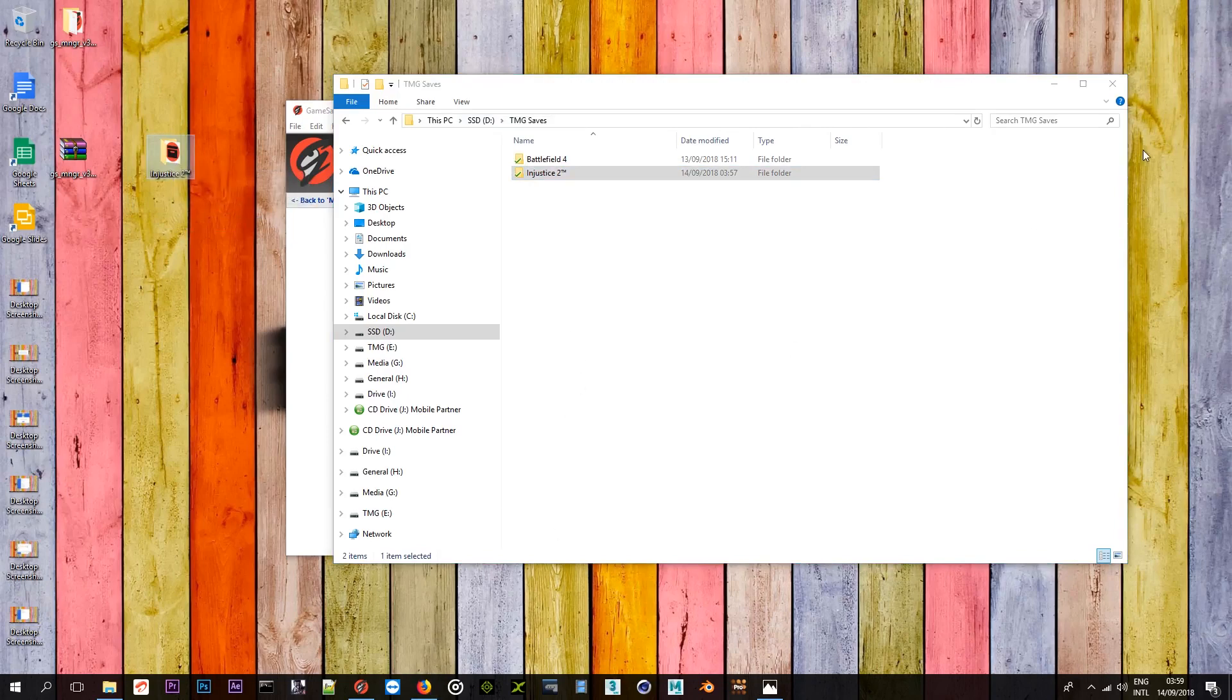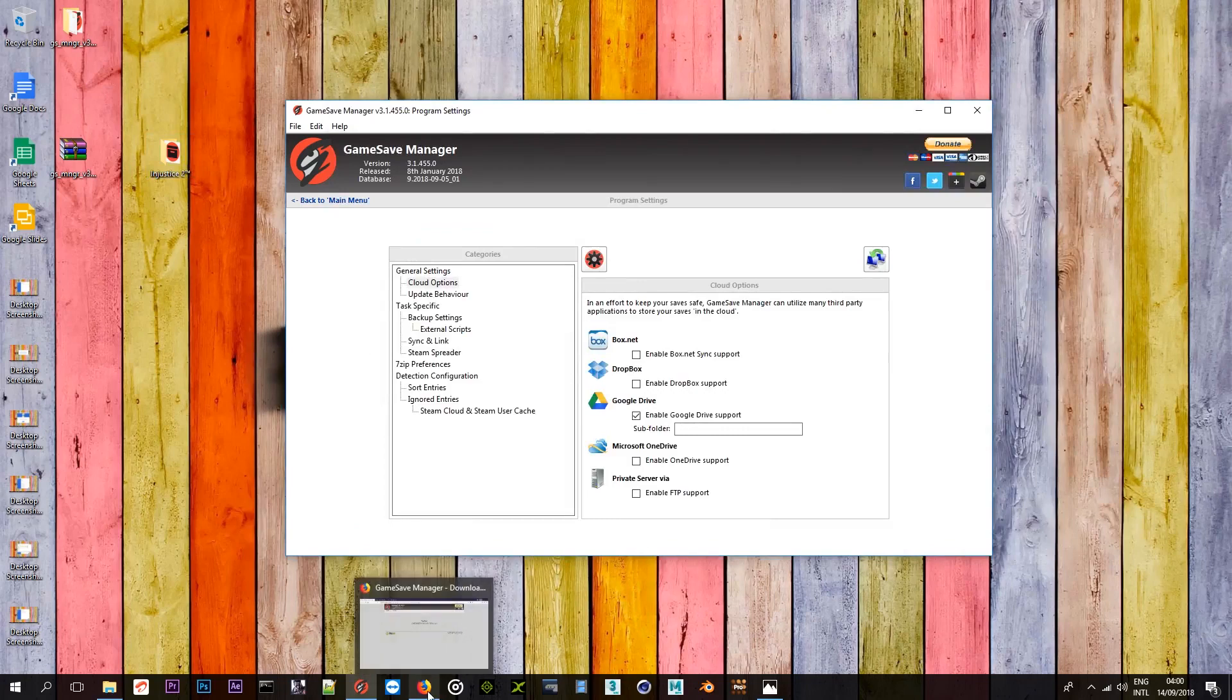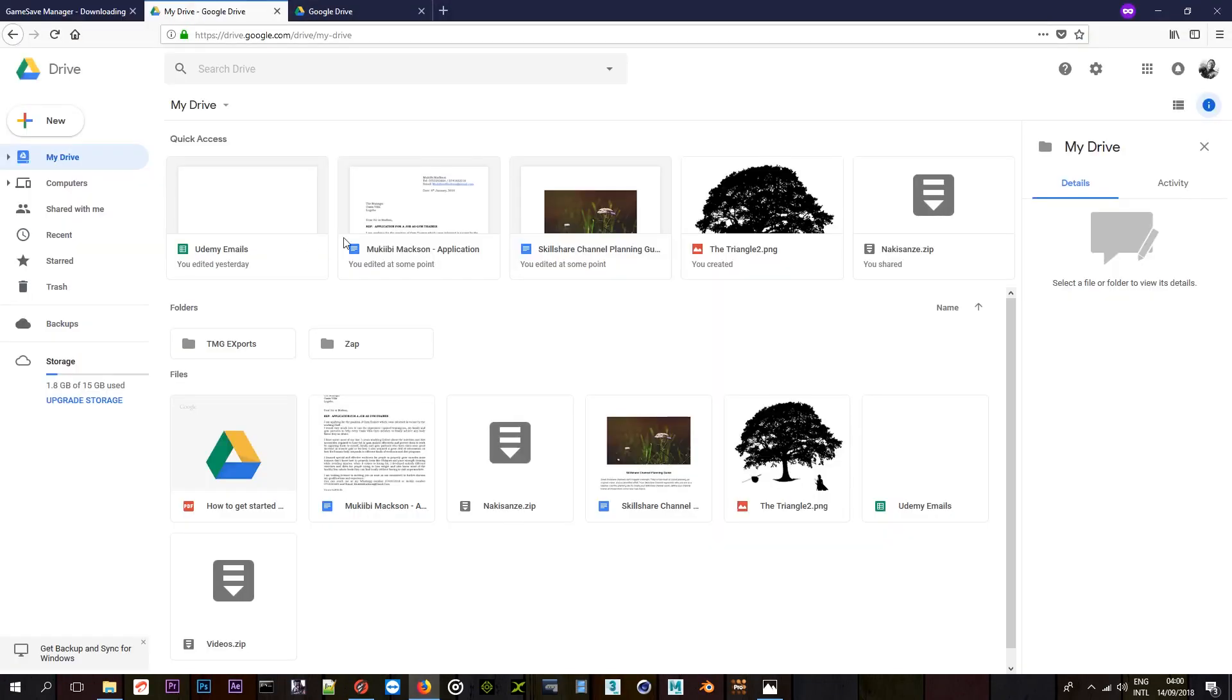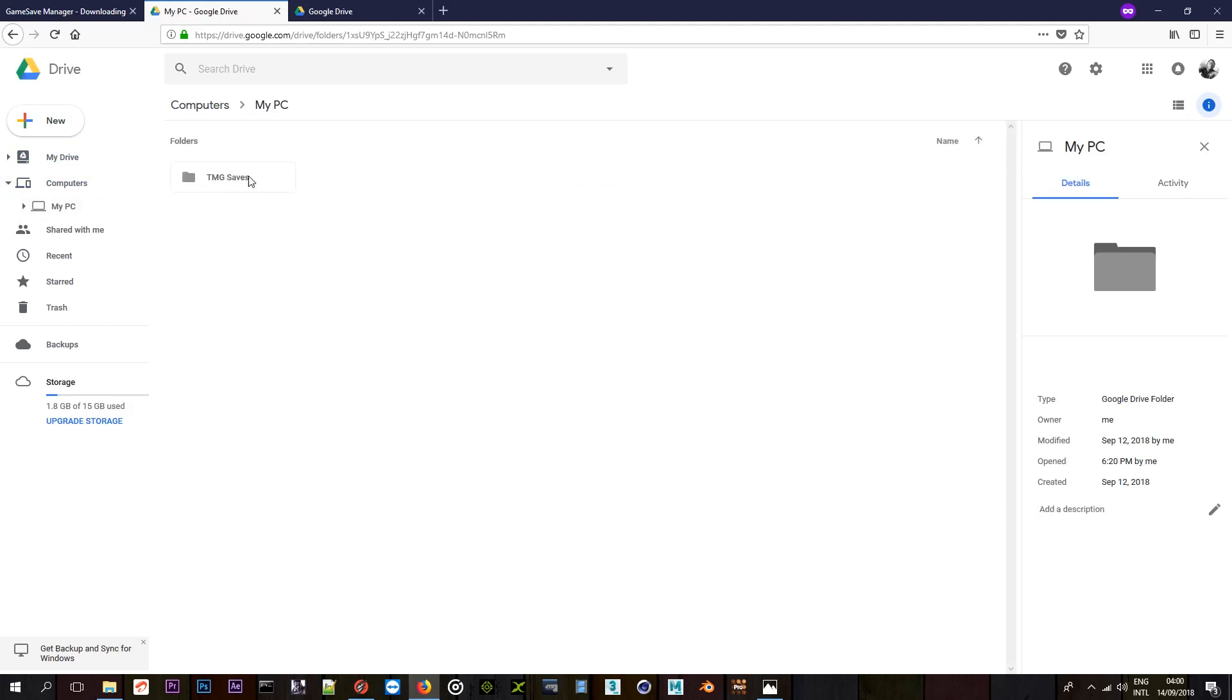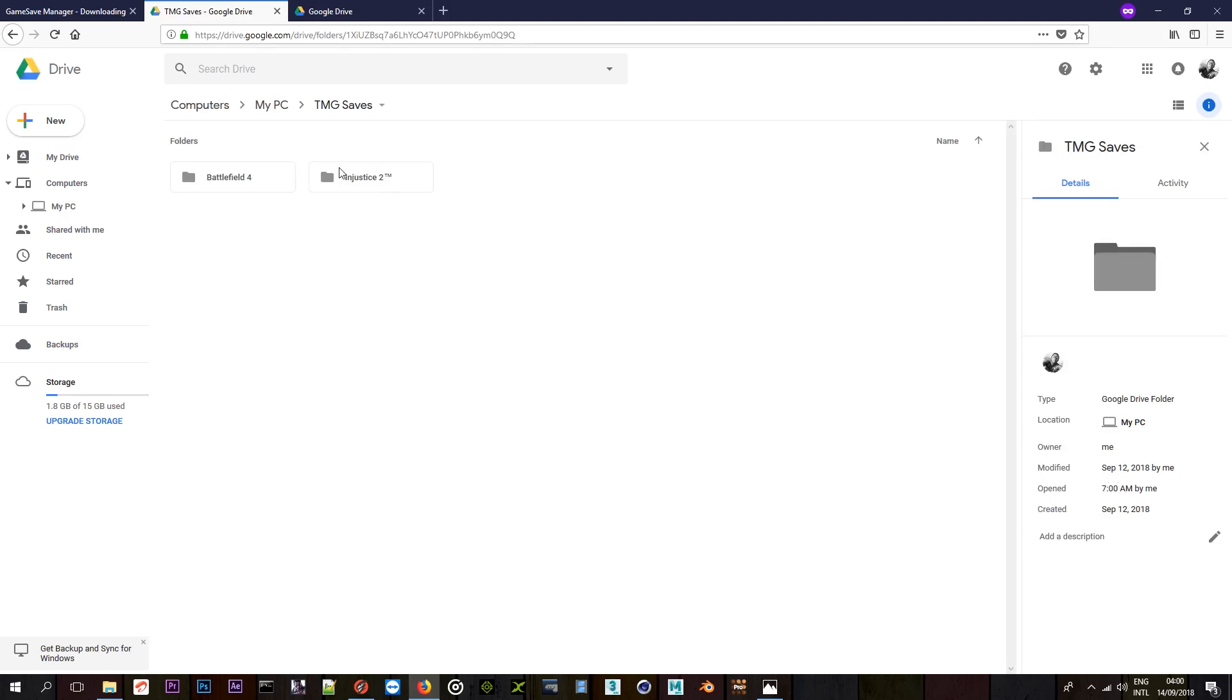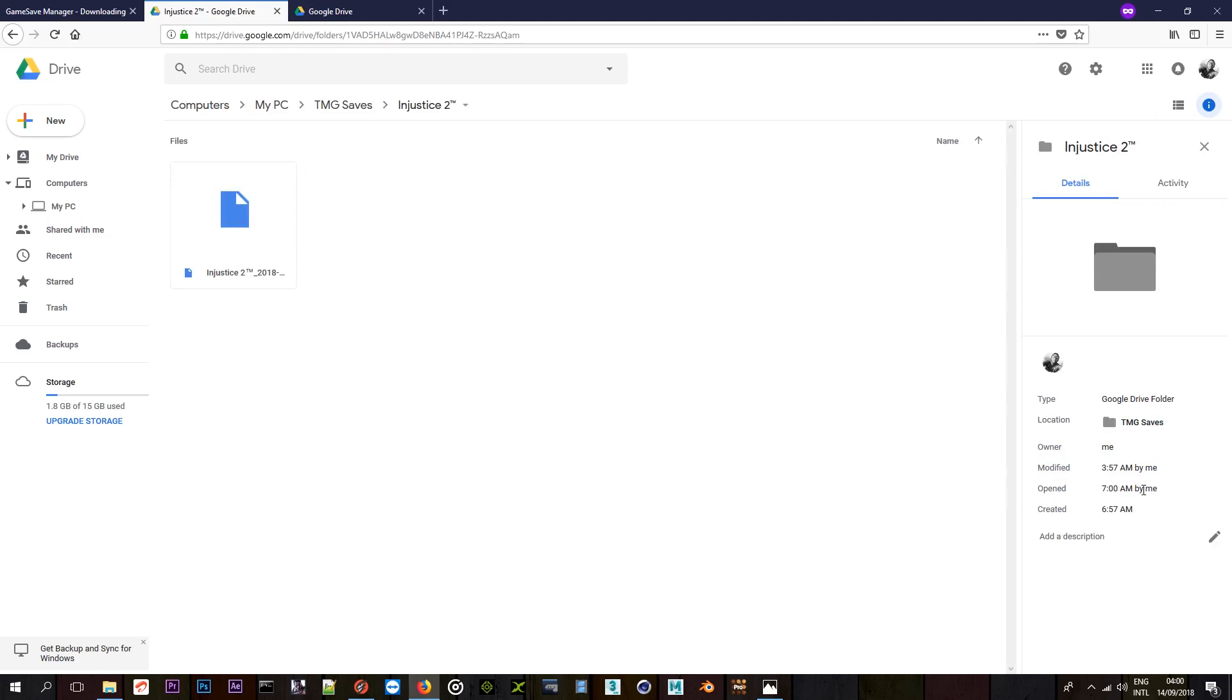So to confirm that it's up on your Google Drive, I'm just going to open up mine and show you that it's there. Drive. My drive. I have it here open. I'm going to come to PC. My computers. And as you can see, TMG saves is here. When I double click, Injustice 2 is here. And it wasn't here before, guys. As you can see, it's just like it has only been created like a few minutes ago. Injustice 2, let me just show you. As you can see, opened by me. As you can see, just like about now.